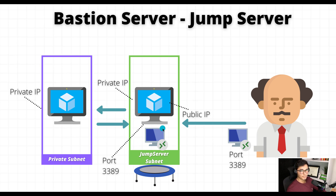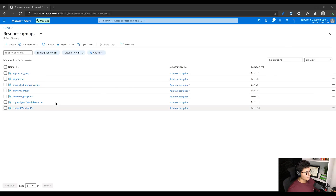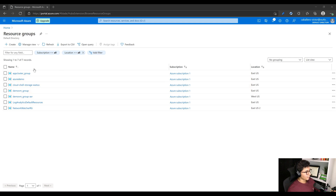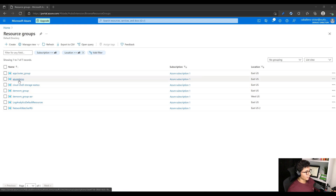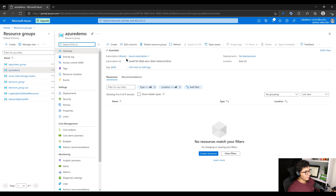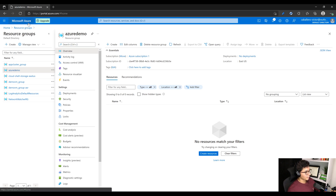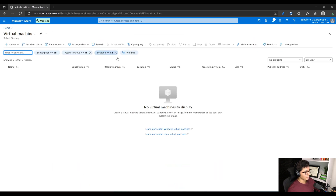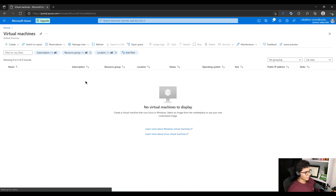Let's get started. The first thing you'll need is a resource group. I already went ahead and created one — I have this one called Azure Demo. There are no resources in here right now. We'll go ahead and create the demo VM, the VM that's going to be in the private subnet. Go ahead and create that virtual machine.